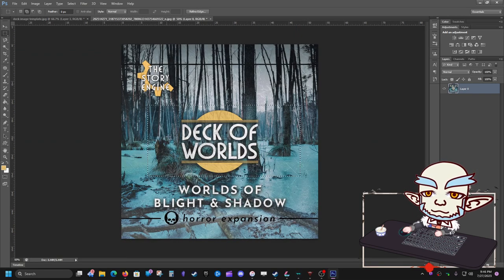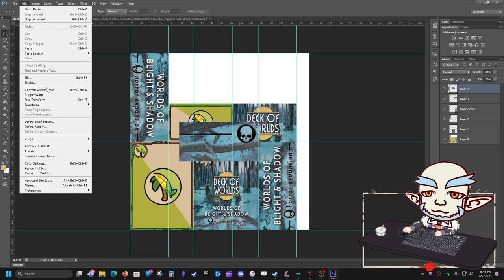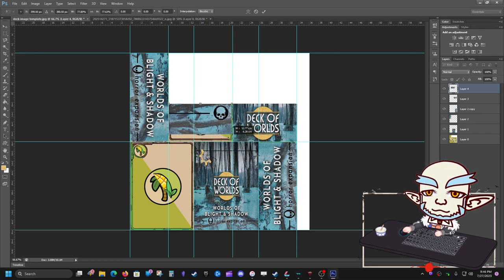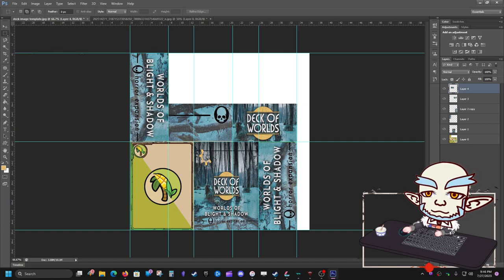Now we need a bottom. Going back to the source image — let's use this cool skull for the bottom of the box. Deselect, select the skull area, copy, go back to the template, paste, free transform, move it up into the bottom panel, and drag it out to fill the space. It's not a professional box but I just like to throw something in there.